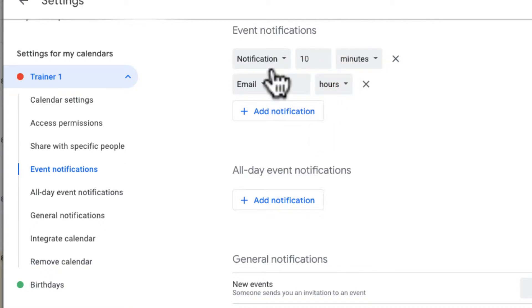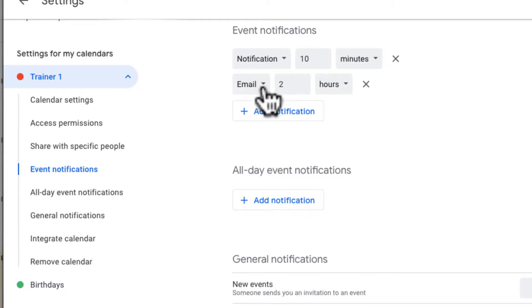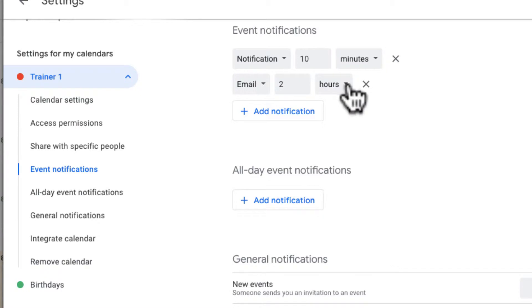So I have two notifications set up by default for this calendar. You can see one notification that I'll get 10 minutes before the event, a notification popup which usually will pop up on my computer on the right hand corner. The other notification I have by default is an email which I'll get two hours ahead. I can even set more notifications as well.